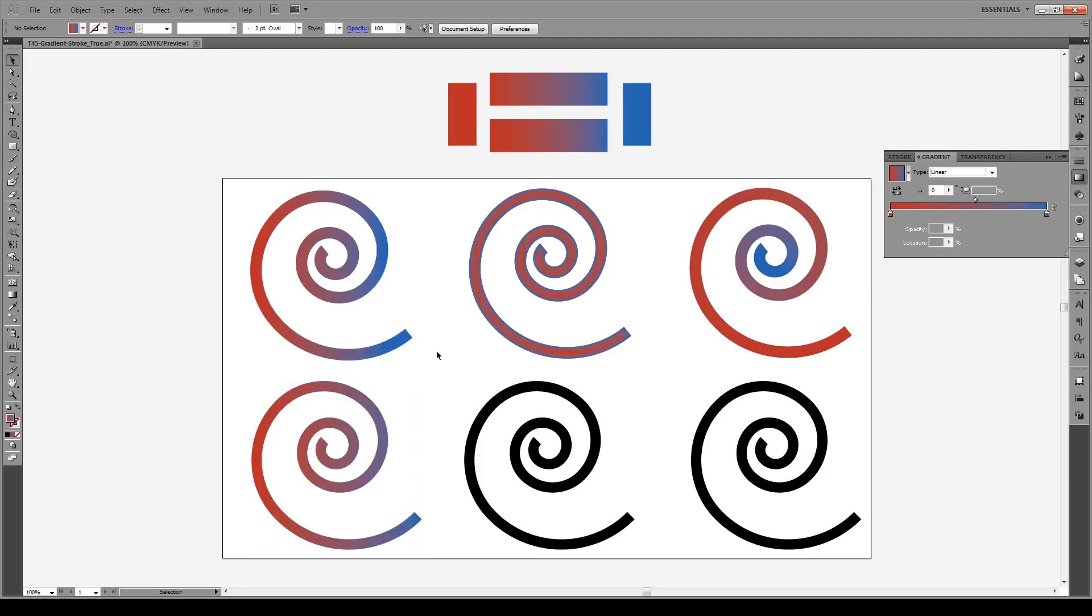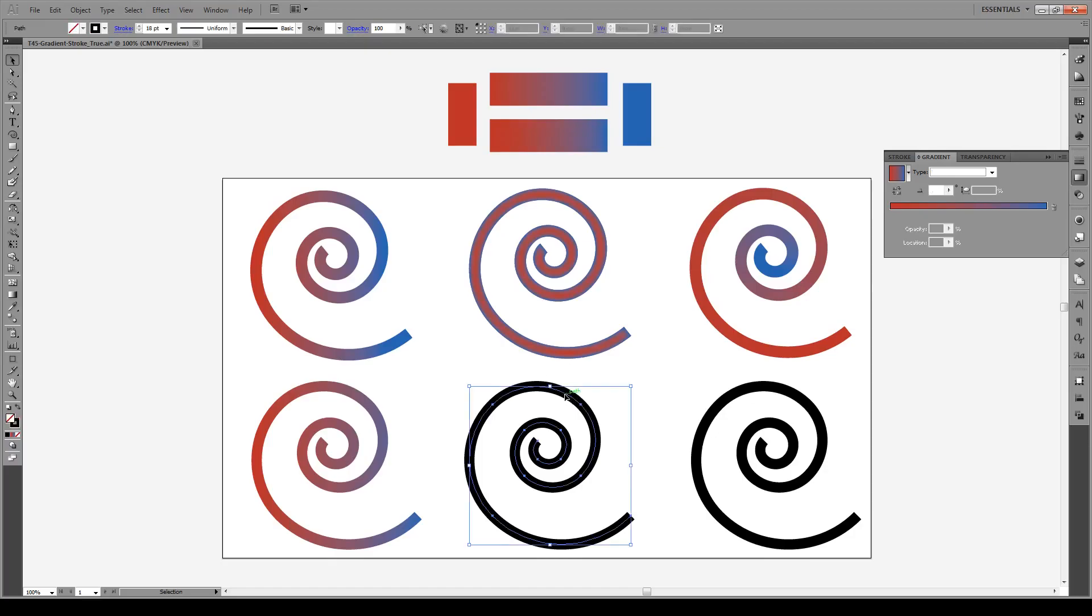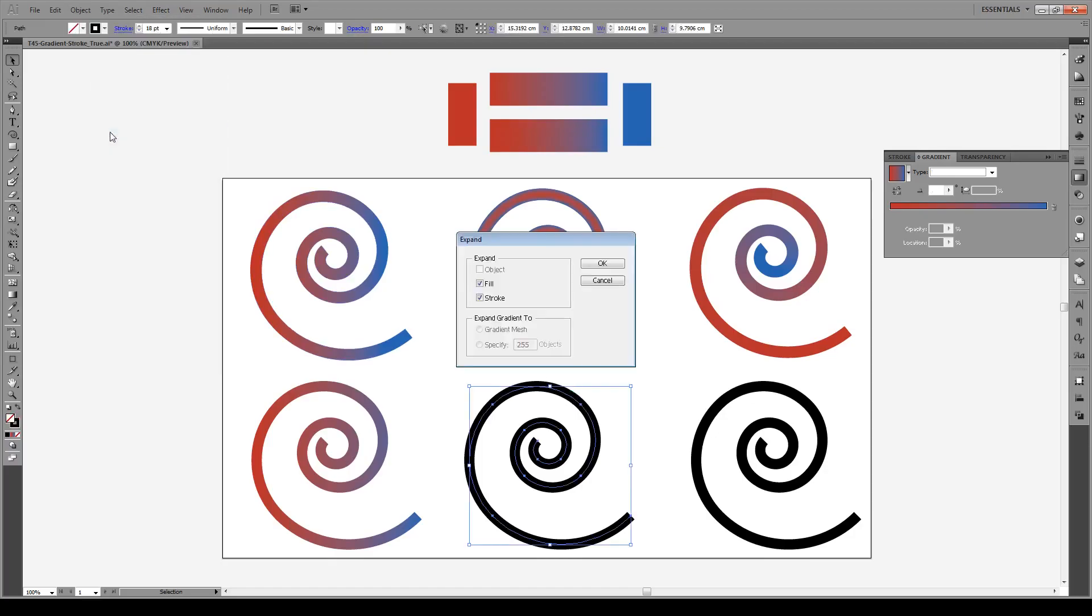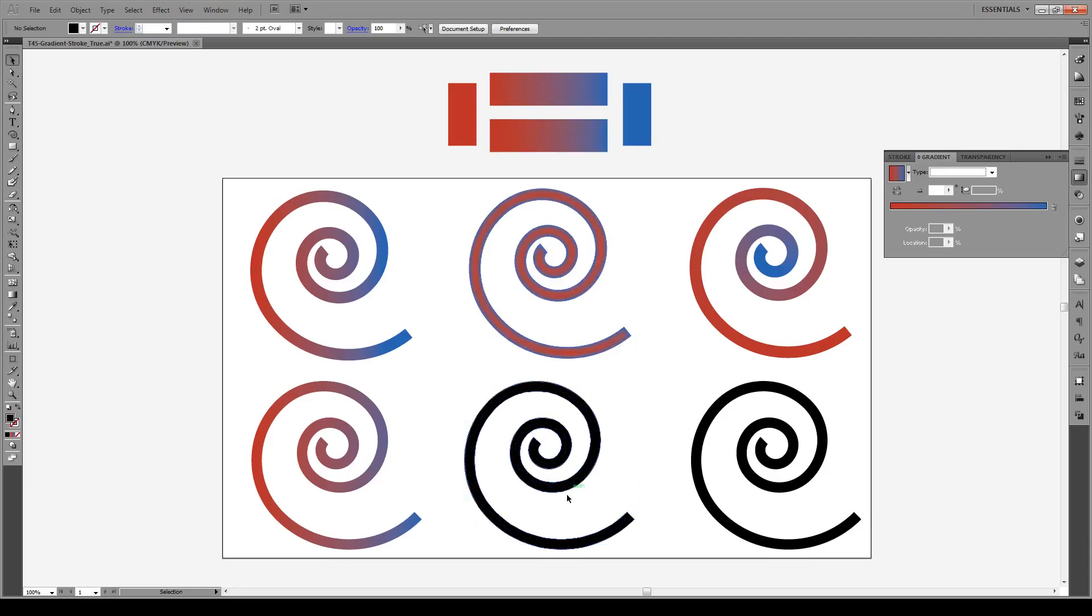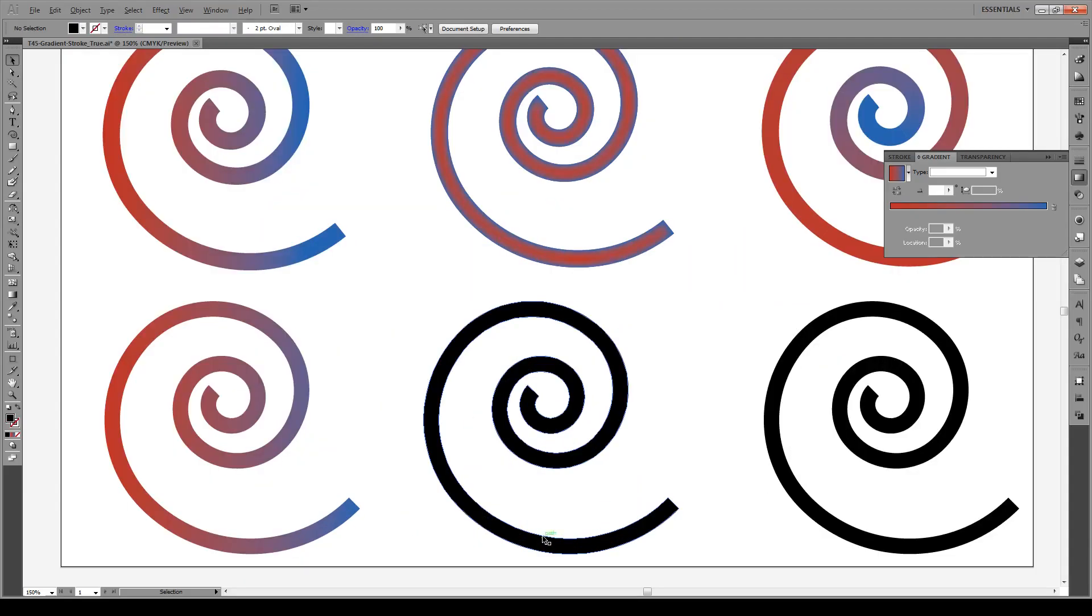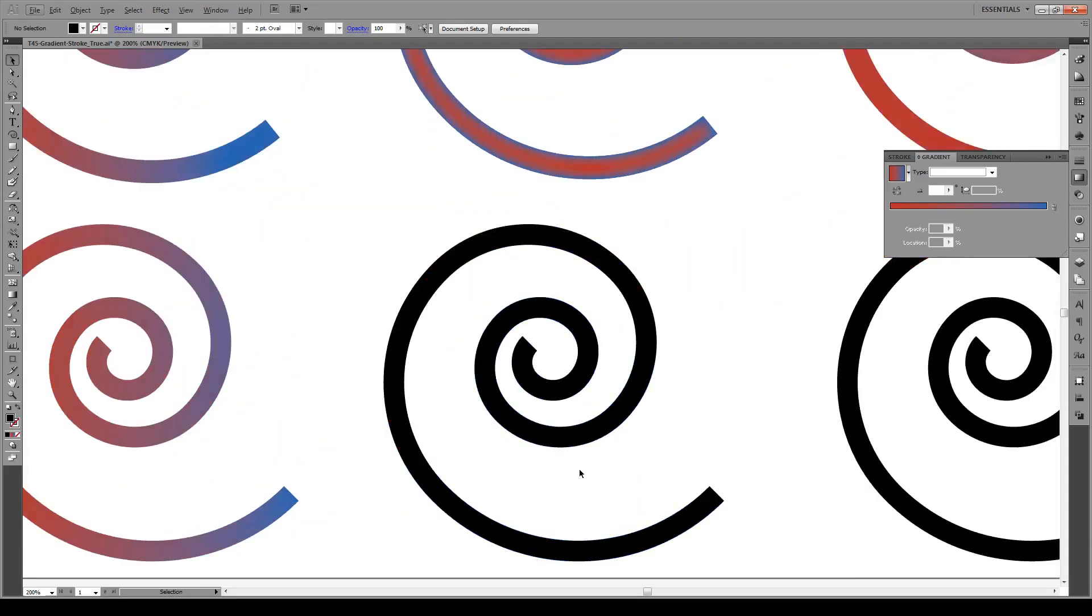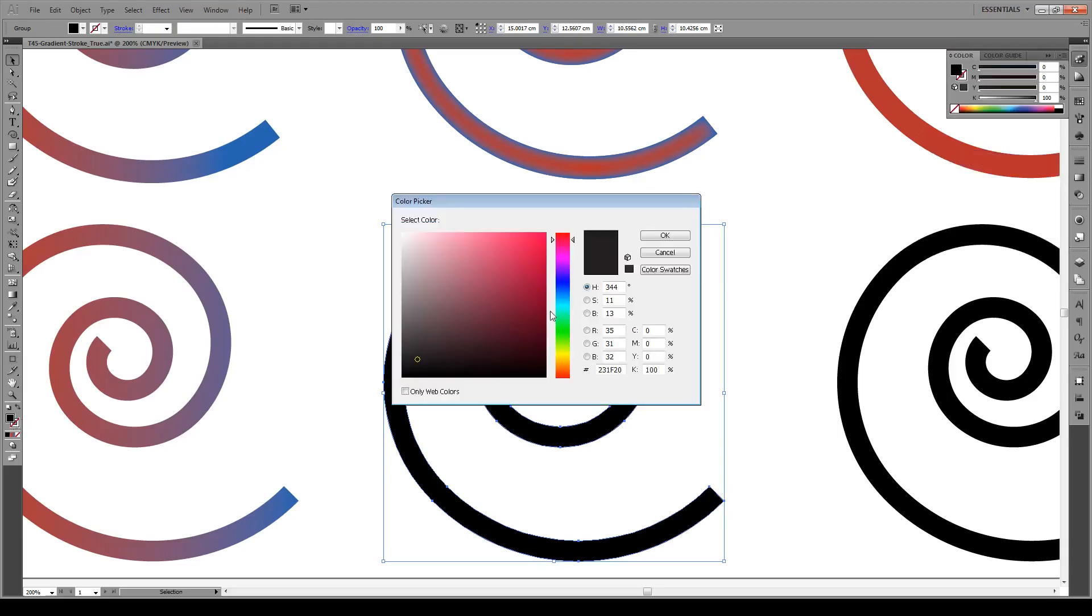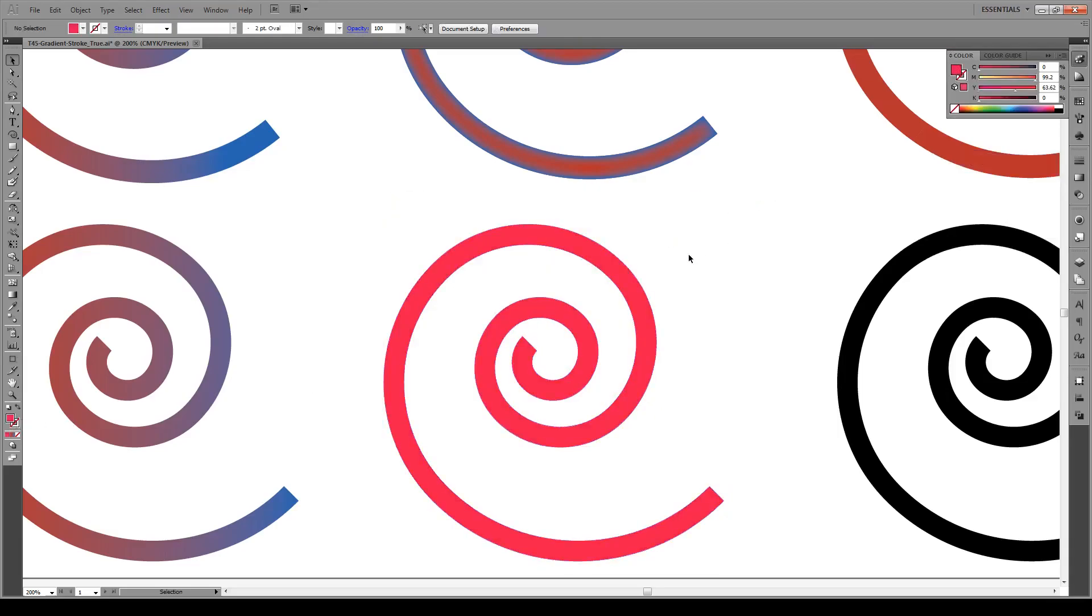Now the next bit is gradients that go from the interior of a stroke outwards, and this is also fairly easy. Again you start by clicking on your object, you go to Object, Expand, expand the stroke as you always have to, press OK. Now the color that you see on the inside, this is the color that's going to be one of the colors that you're going to go from. So we're going to start with a red, we'll blend it to a black or something.